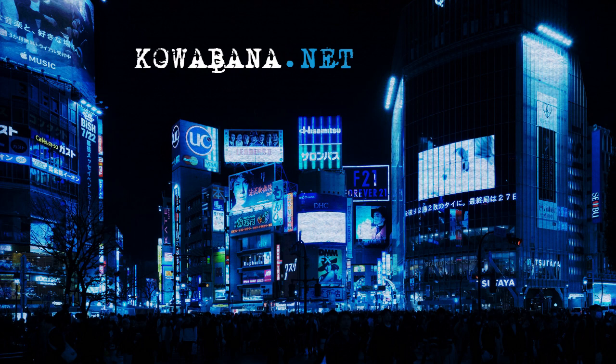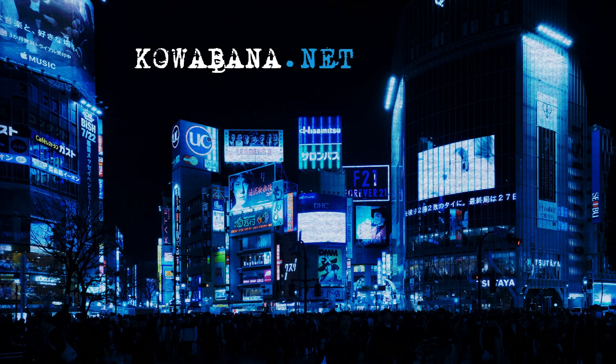Want even more scary stories? Head over to kowabana.net for new translations every week. You can also join our Patreon for exclusive stories you won't find anywhere else. Head over to kowabana.net now.